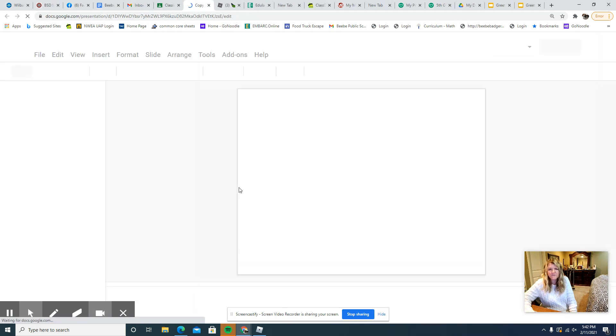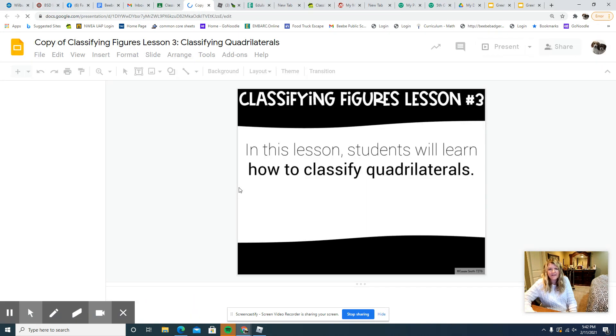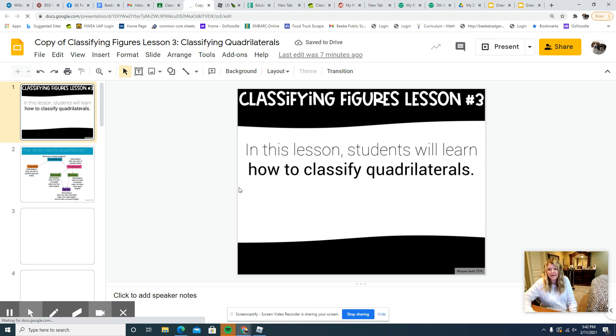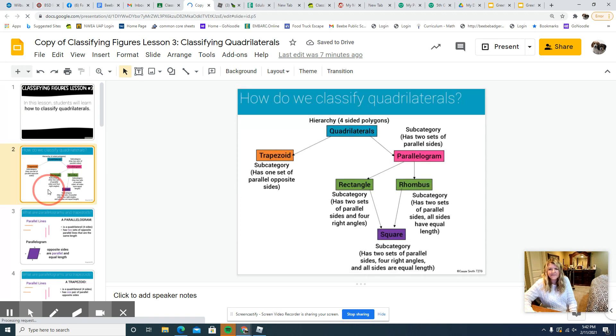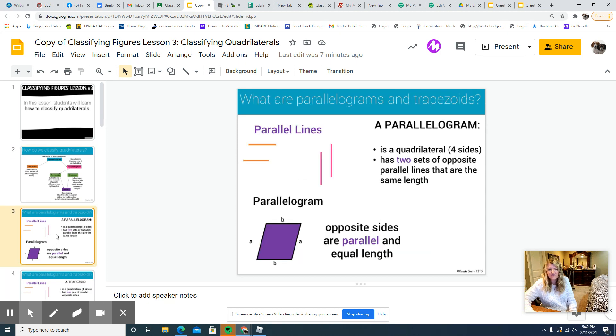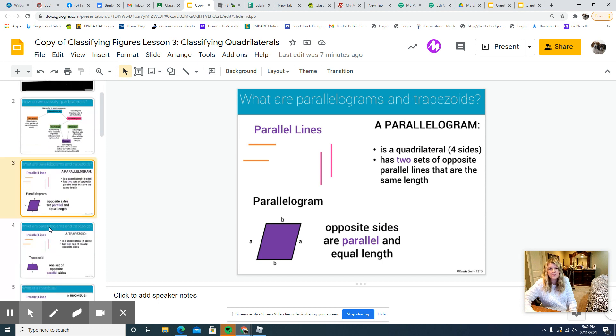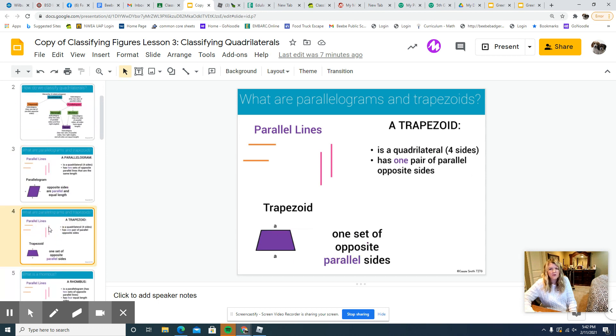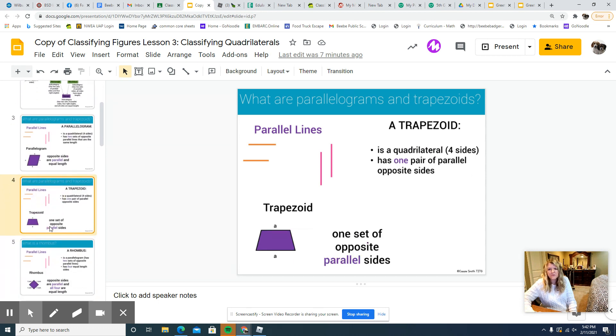This is just a review on classifying quadrilaterals. The first few slides actually give you a hierarchy and just some information about each of the quadrilaterals, and we've talked about this before. So you can just review those things, review parallel lines.